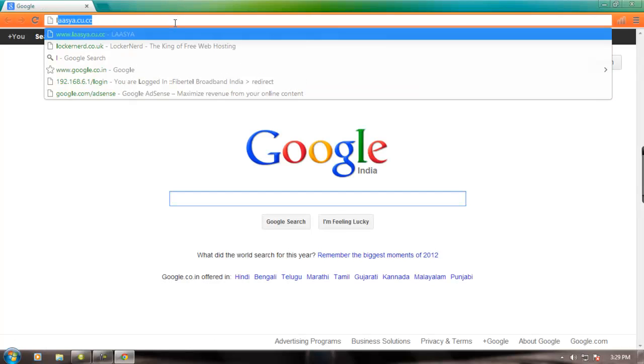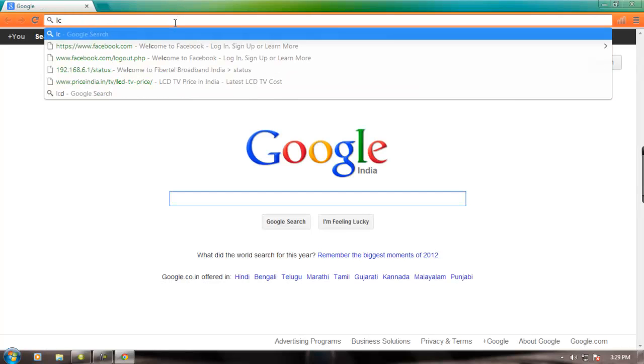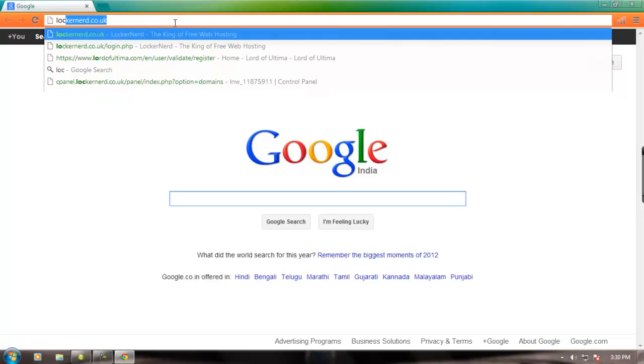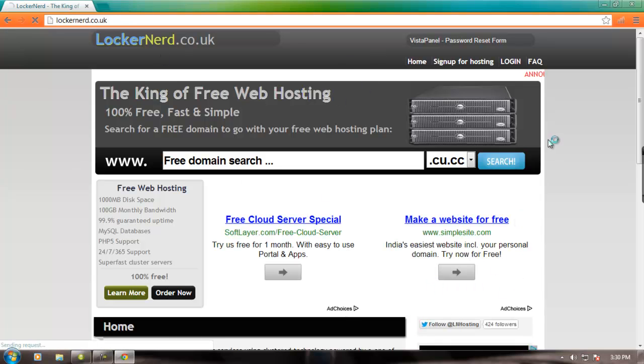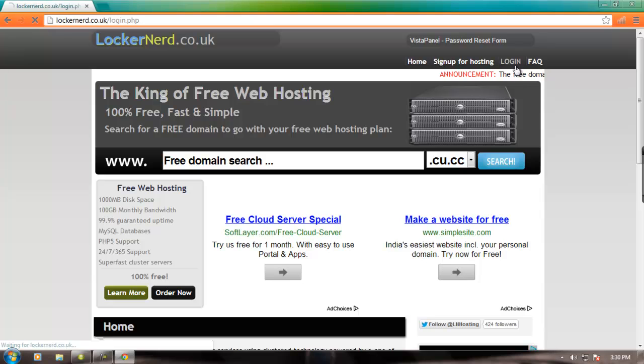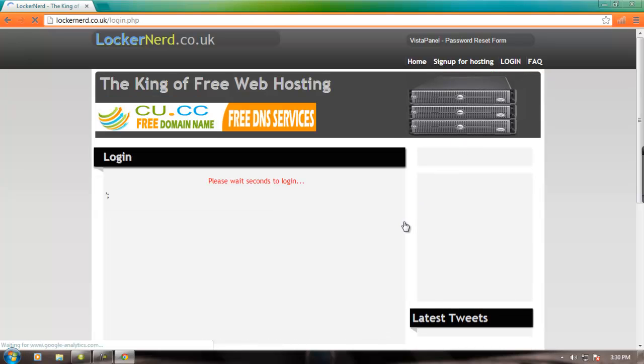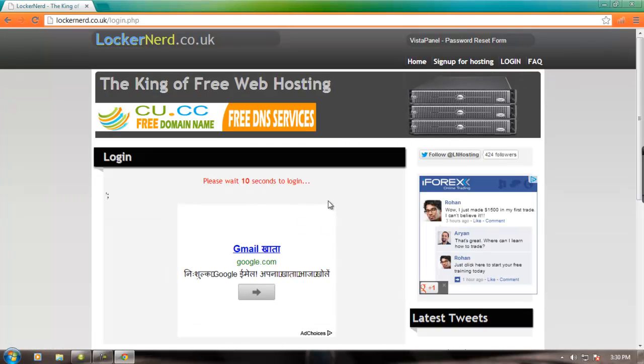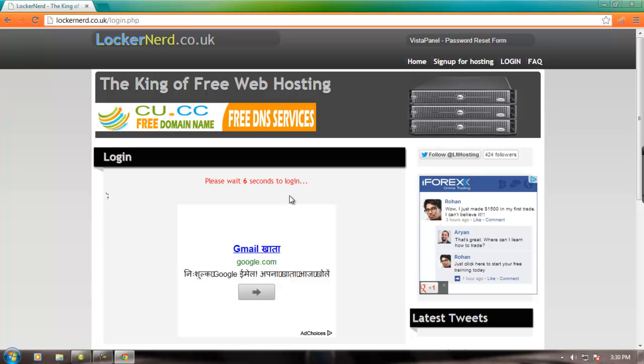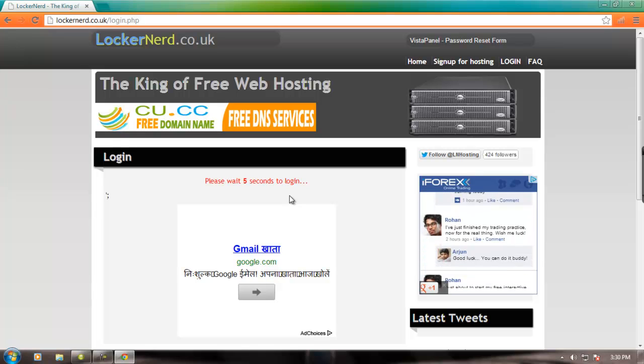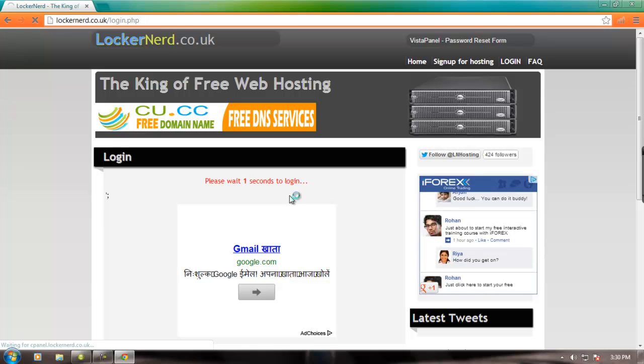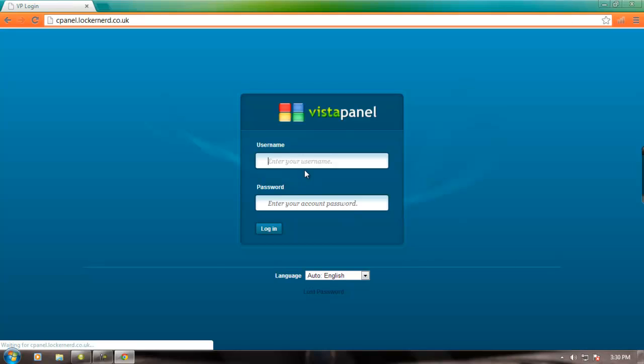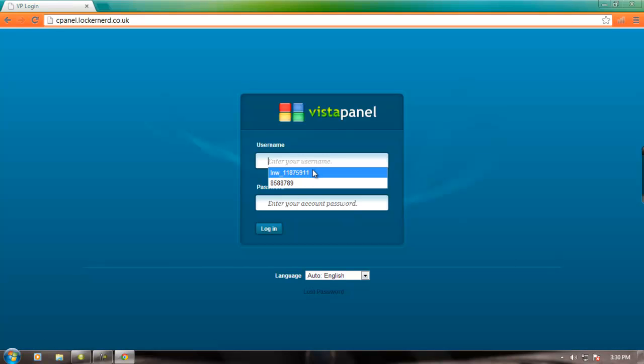Just type in lockardner.co.uk. It's a free web hosting website. You can create your account here, it's free of cost. I already have an account. Okay, waiting. Seven, six, five, four, three, two, one. Come on. Yeah, this is my account password.